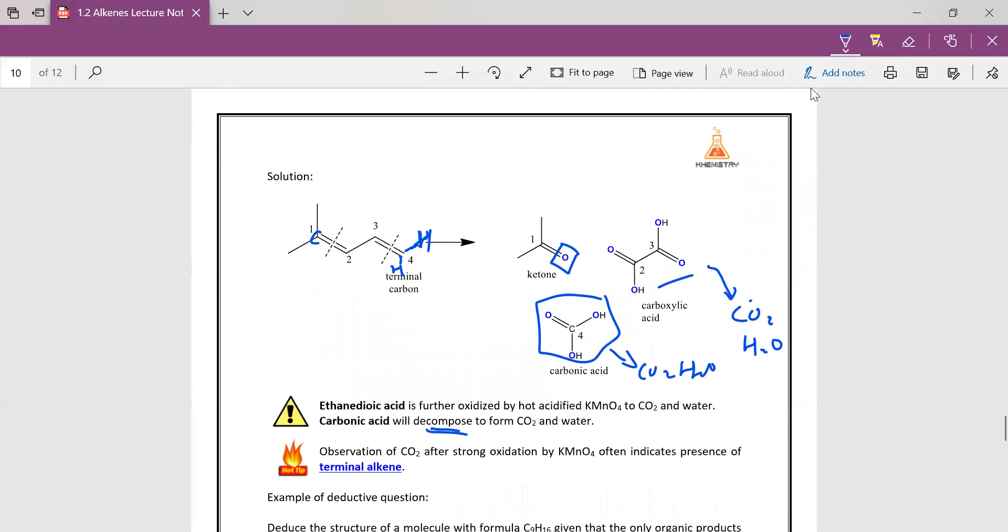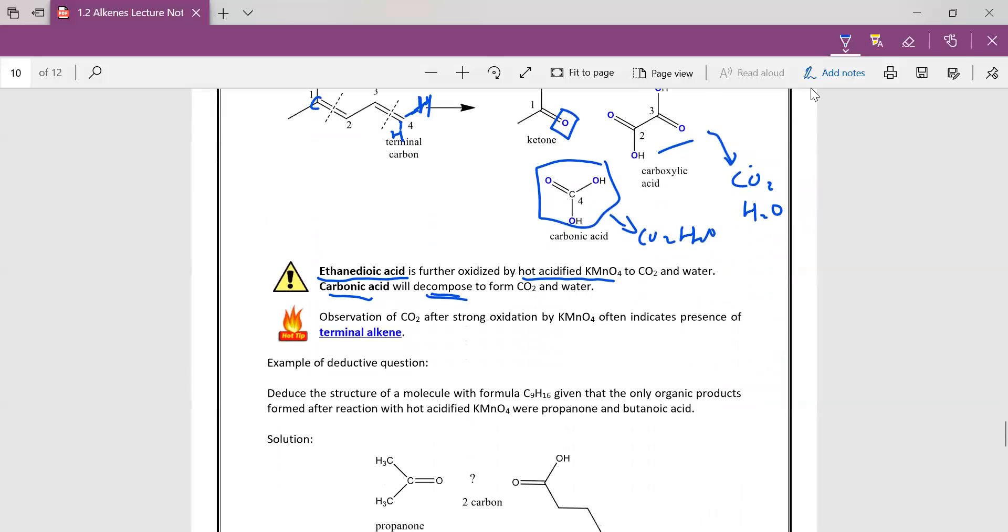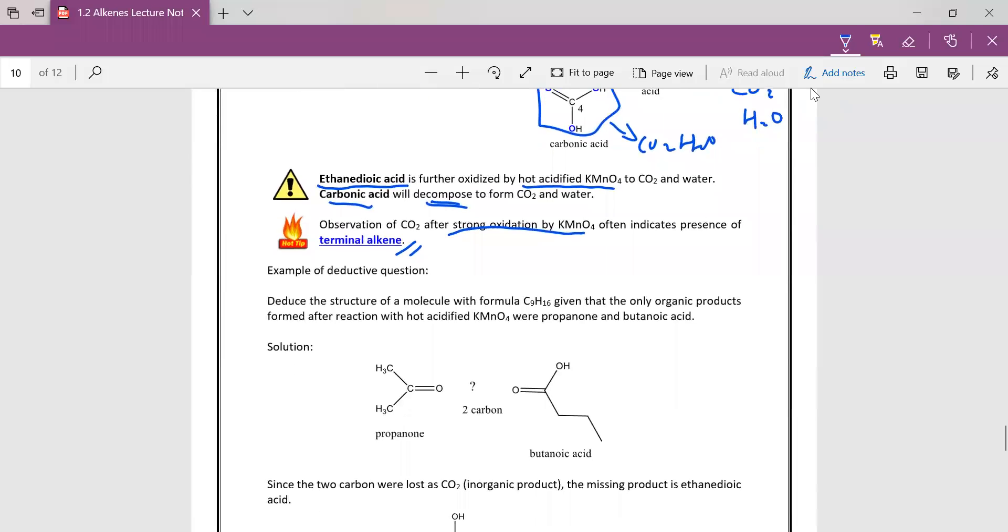So if you observe carbon dioxide after strong oxidation, usually it indicates the presence of terminal alkene. So let's look at the deductive question.